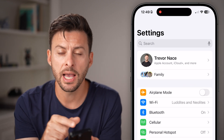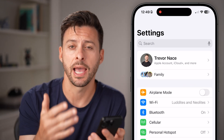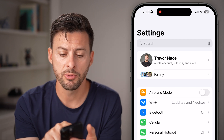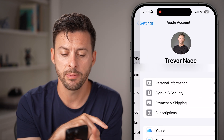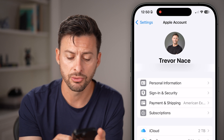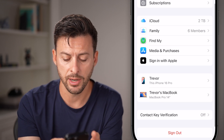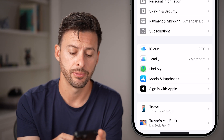You can see I'm logged into my Trevor Nace Apple ID account. To remove it, I just need to tap on my name at the very top, and then scroll down to the bottom until I find Sign Out.